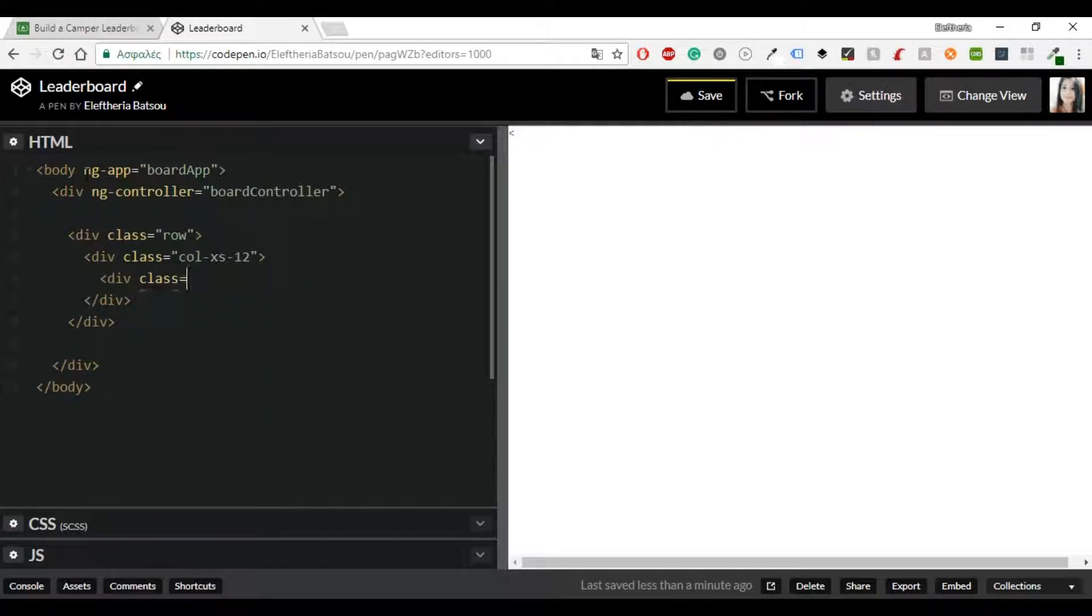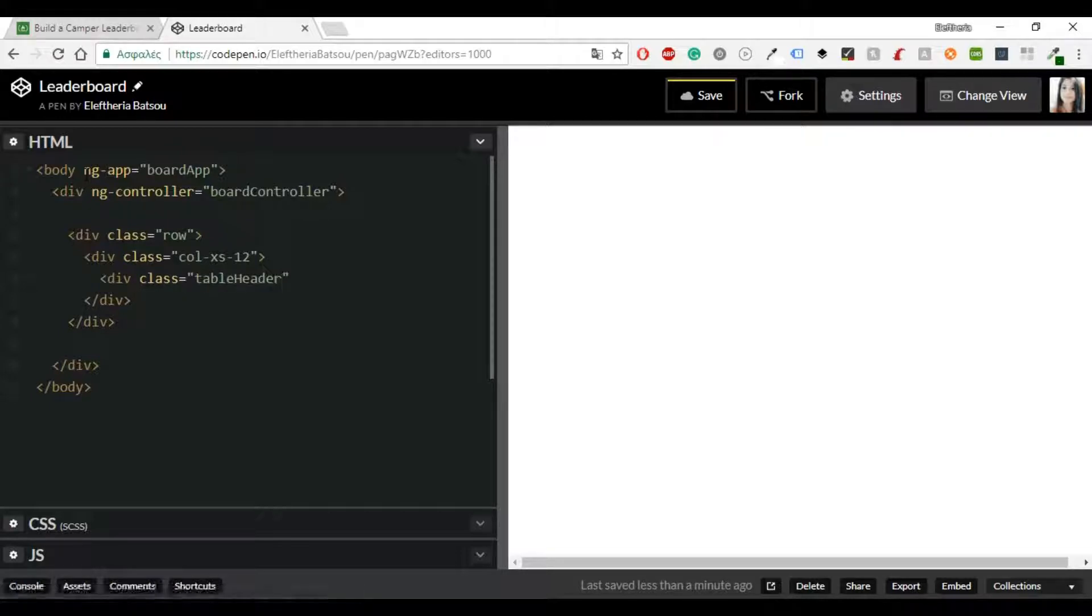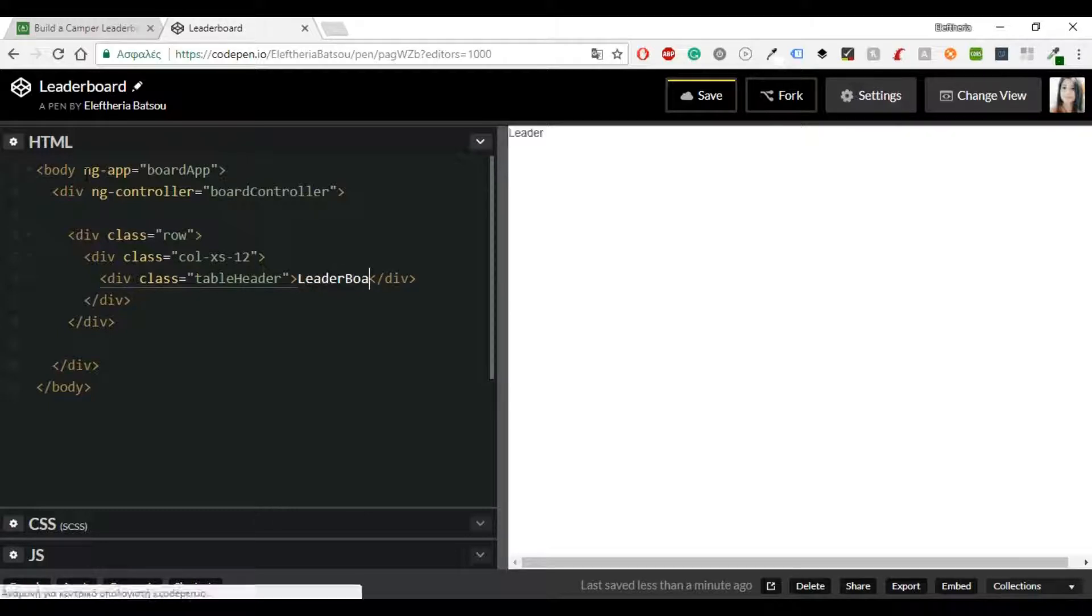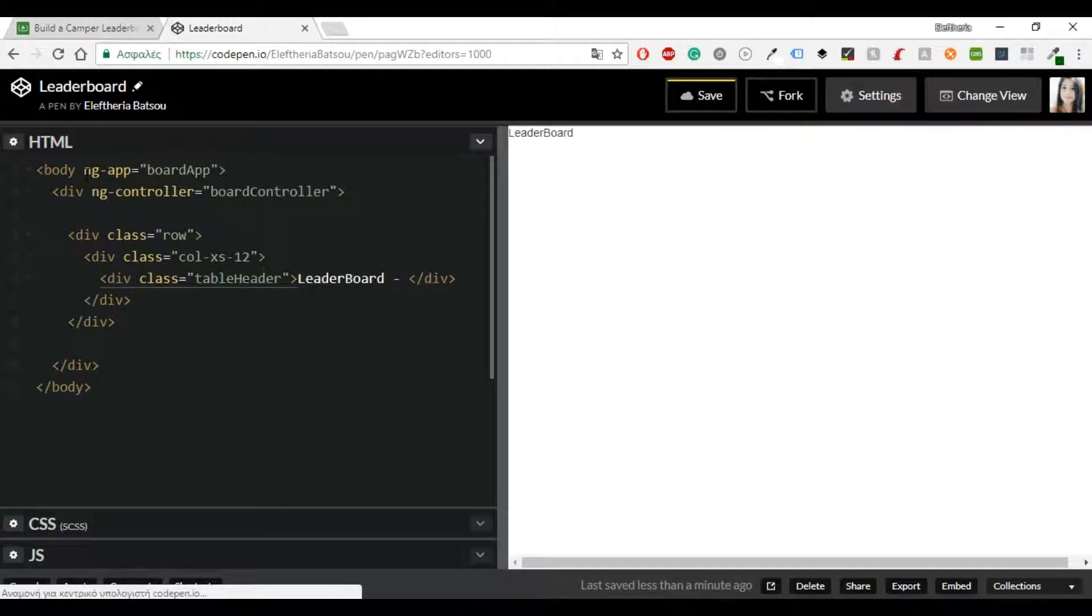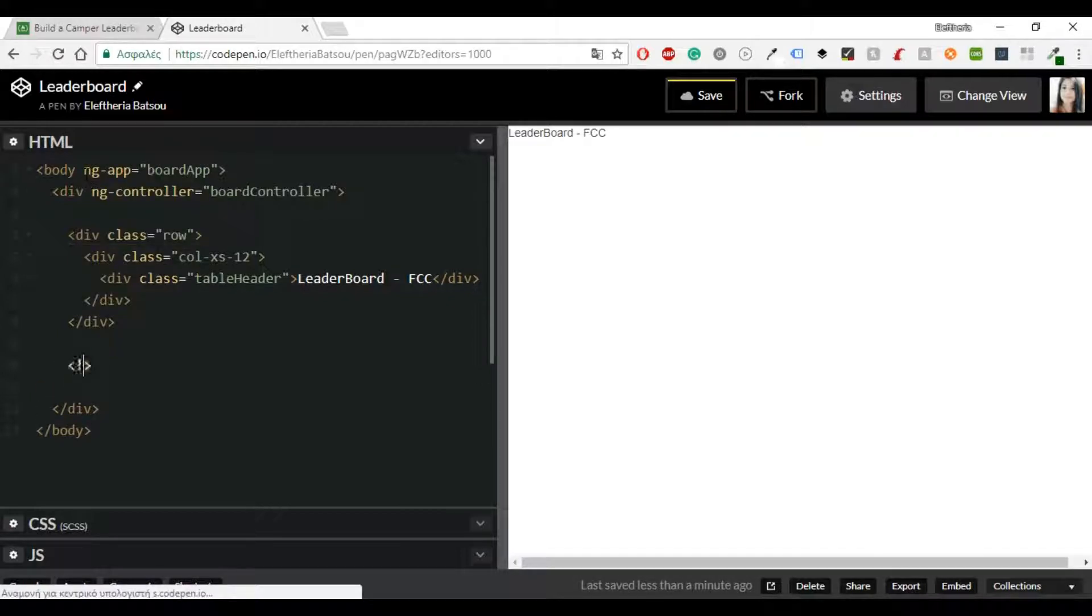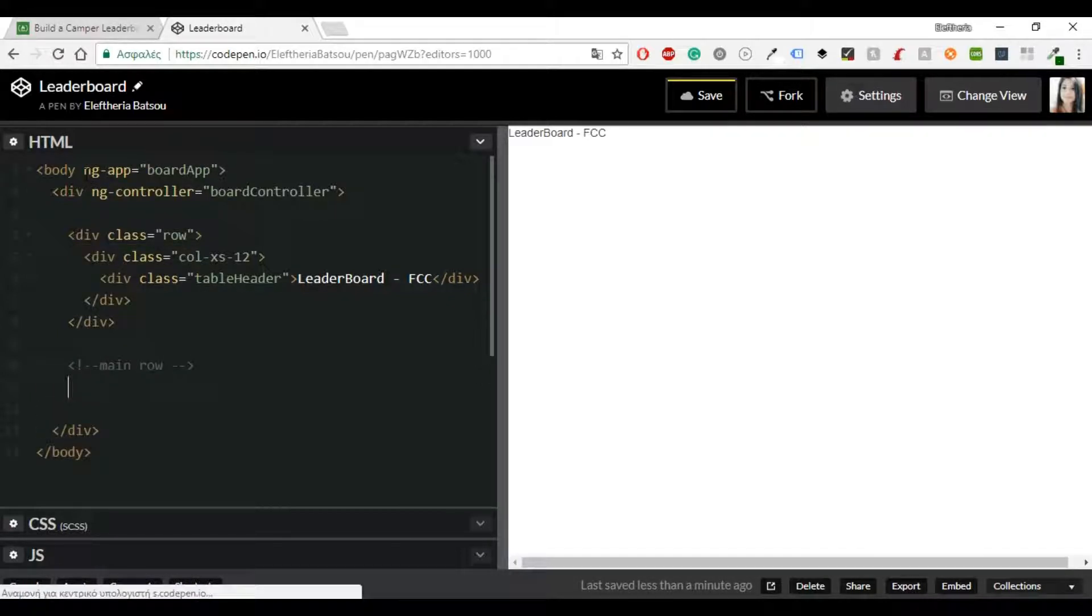So I'm going to have two rows. In the first row I'm going to add a col-xs-12 and then as a Bootstrap class I'm using the table header and I'm going to give the name Leaderboard FreeCodeCamp.